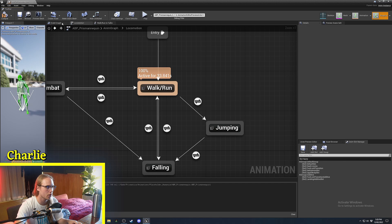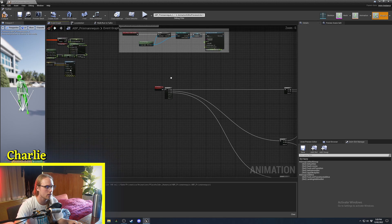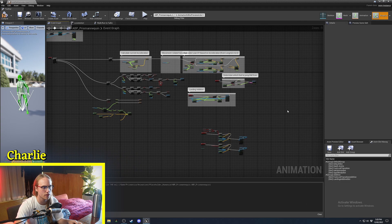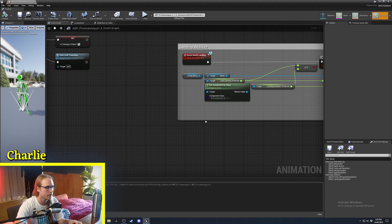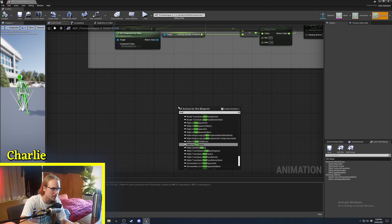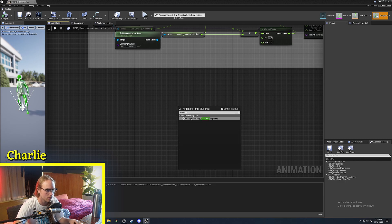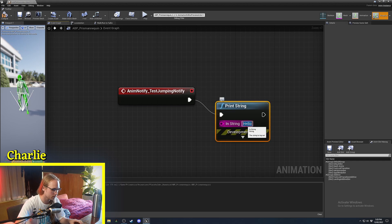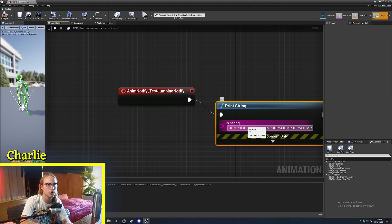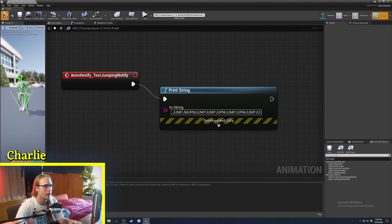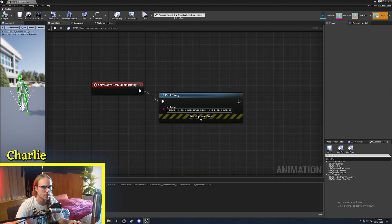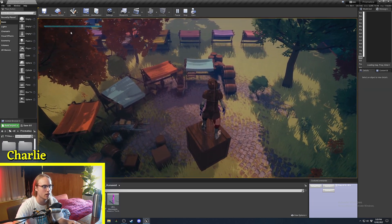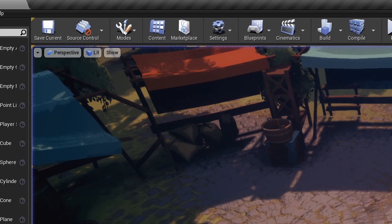I can recall that notify in the event graph of the blueprint. Searching for 'test jump', we find 'event anim notify test jumping notify', connect it to a print string saying 'jump'. So whenever we enter that transition from walking to jumping, that event fires — and sure enough, when I jump it prints 'jump'.